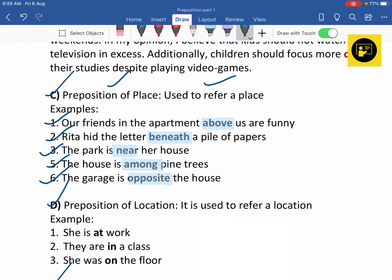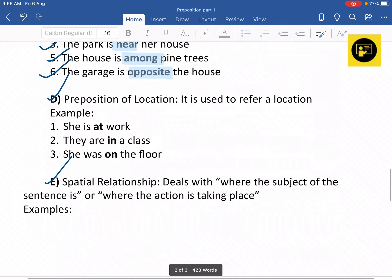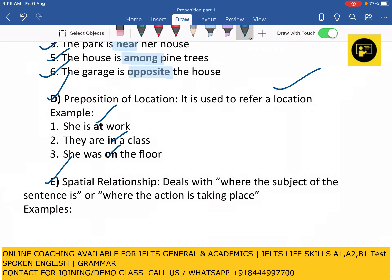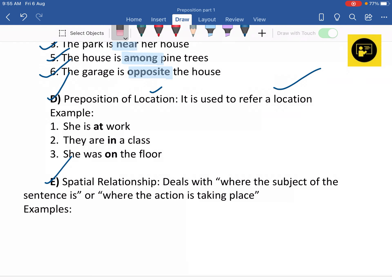Next is preposition of location, which is used to refer to a location. Prepositions like 'at,' 'in,' and 'on' are examples of preposition of location. For example: 'She is at work,' 'They are in a class,' and 'She was on the floor.' These were some examples of preposition of location.